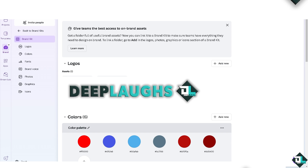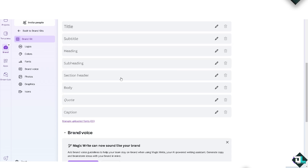From here you have two main options: you can add your own logo, and you can add your own color palette. For example, if you want to choose a different hex color or a gradient, you're welcome to do that. Hovering down below, you'll notice you have access to add fonts for title, subtitle, heading, subheading, section header, body, code, and caption. You can also manage uploaded fonts here.